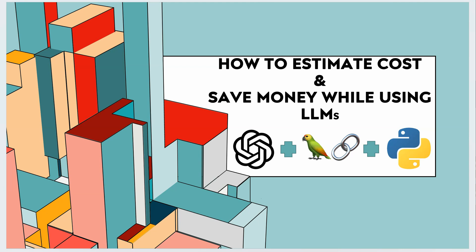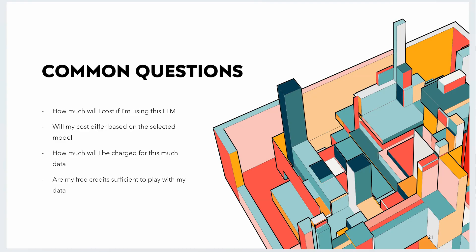Hello everyone, this is one of the most asked questions in the last few days: how to estimate cost and save money using LLMs. People want to know how much it will cost if they're using OpenAI as their LLM, or will their cost differ if they're using DaVinci variant over text Ada or something else like Turbo 3.5. Other similar questions are how much will I be charged with this much data, or are my credits sufficient enough to experiment with my data. All these questions revolve around money, and almost every one of us wants to achieve more with less money when experimenting with these new tools.